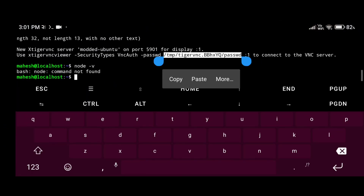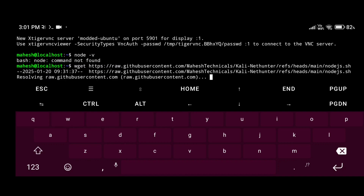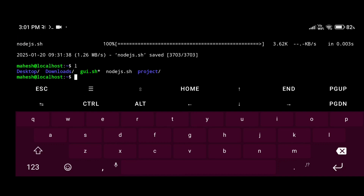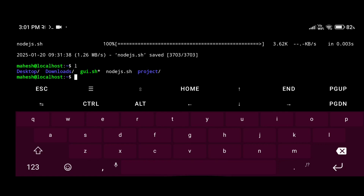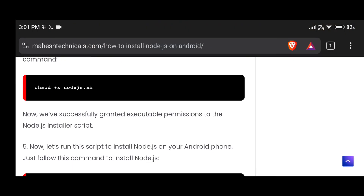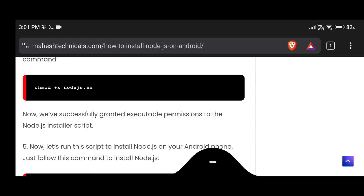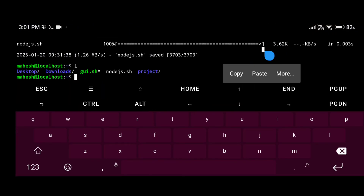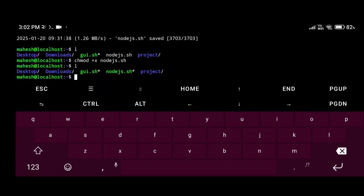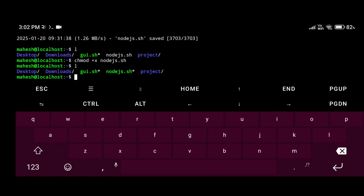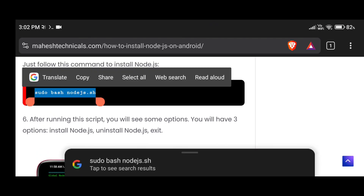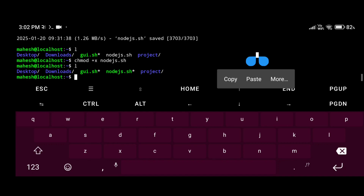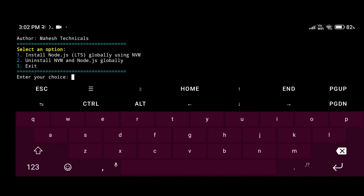First, copy the command that will download the Node.js installer script, then paste it and run it. You can see the node.js.sh file is downloaded. Now give executable permissions to that file — copy the command, paste it and press enter. You can see the file is now shown in green color, meaning permissions are set correctly.